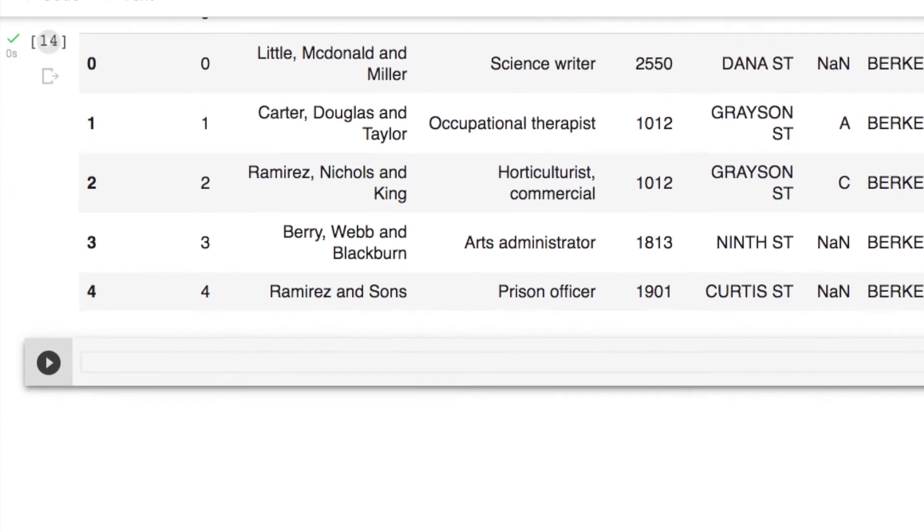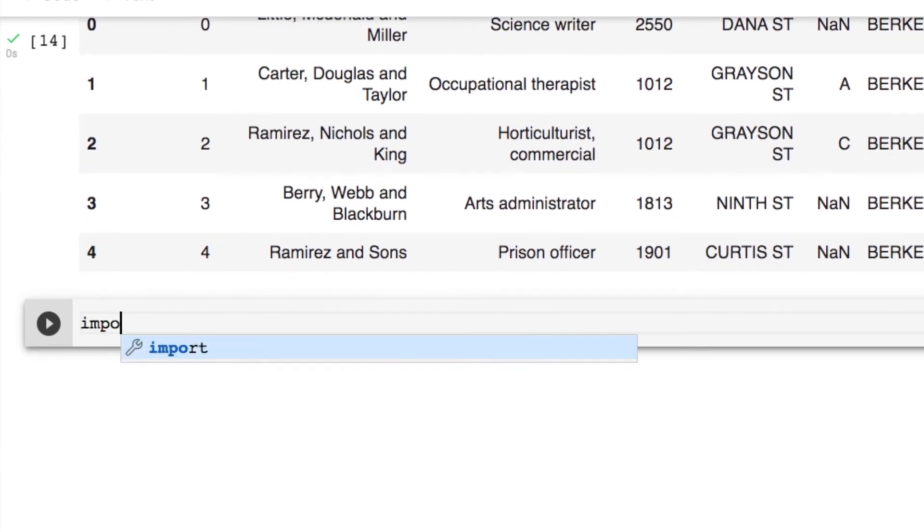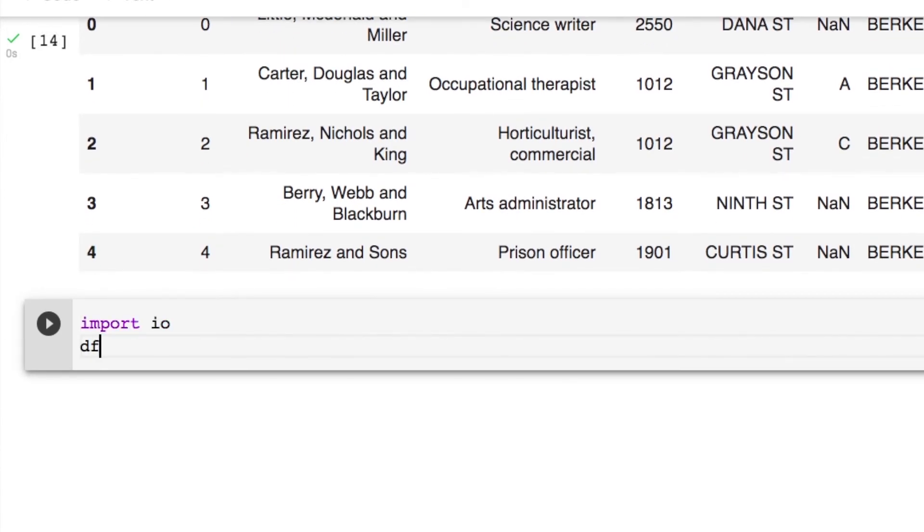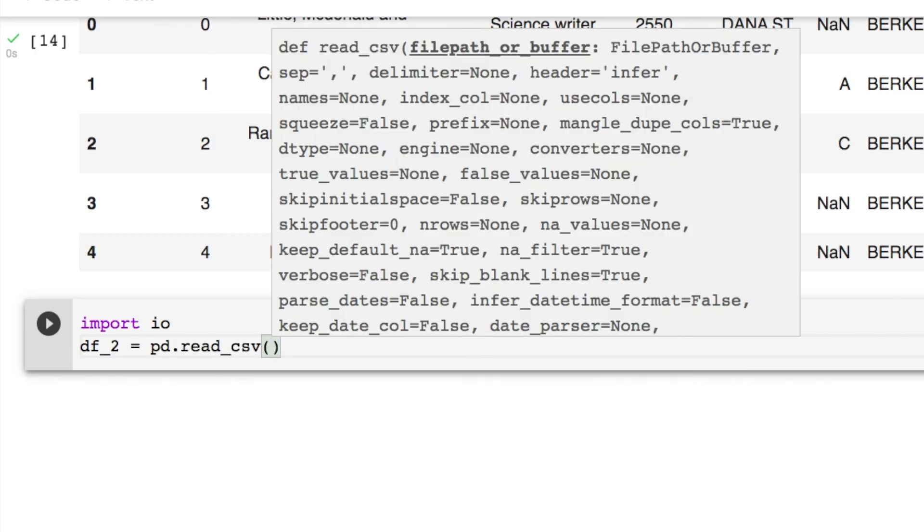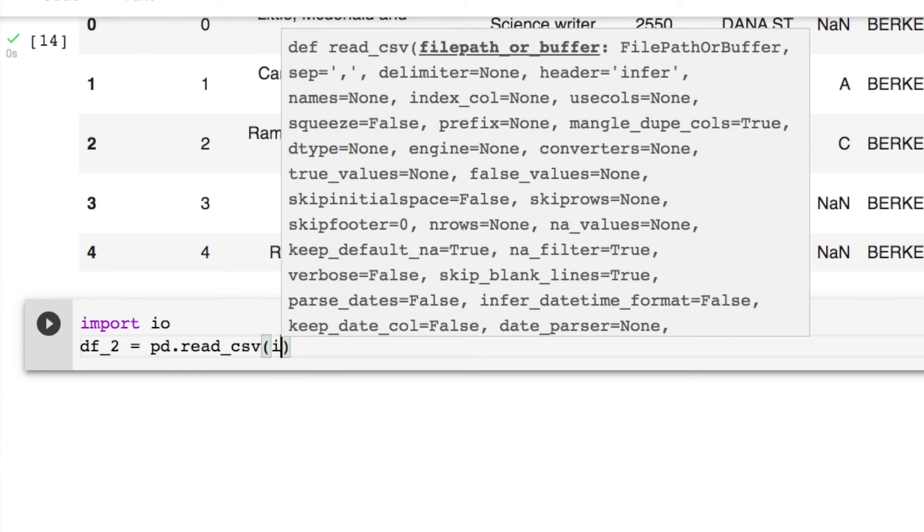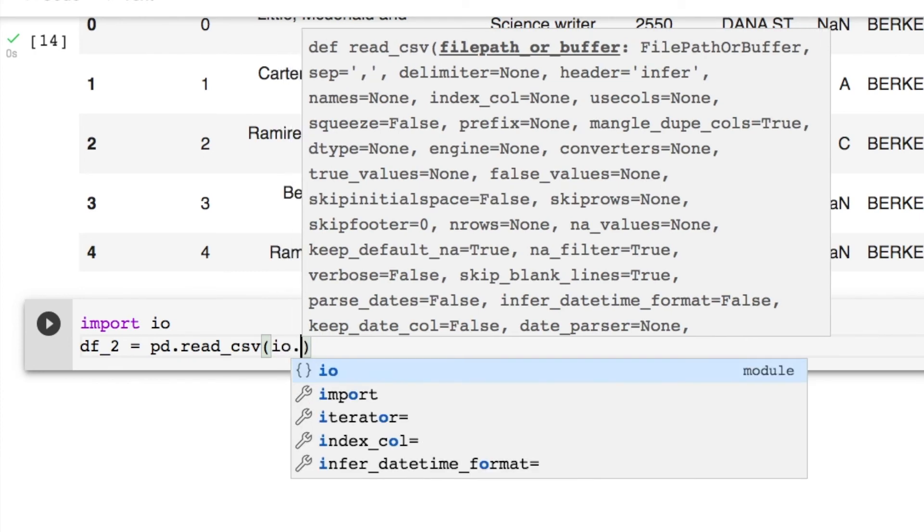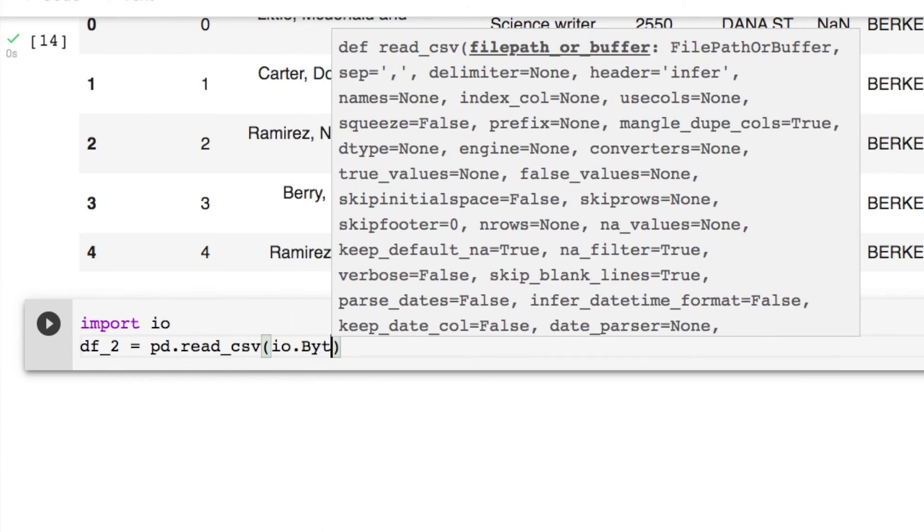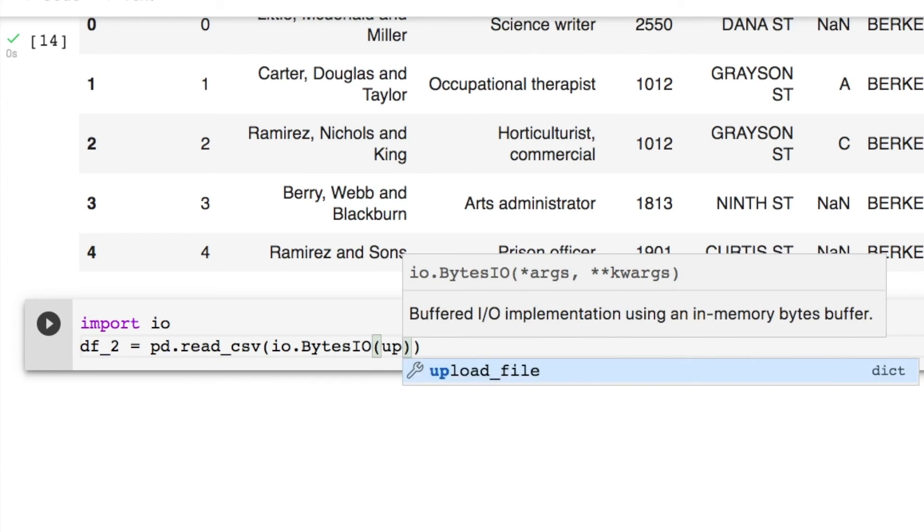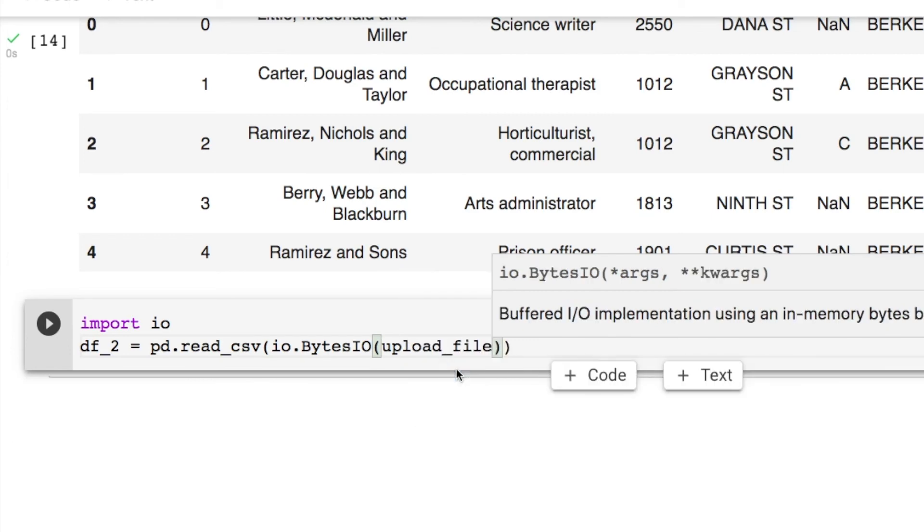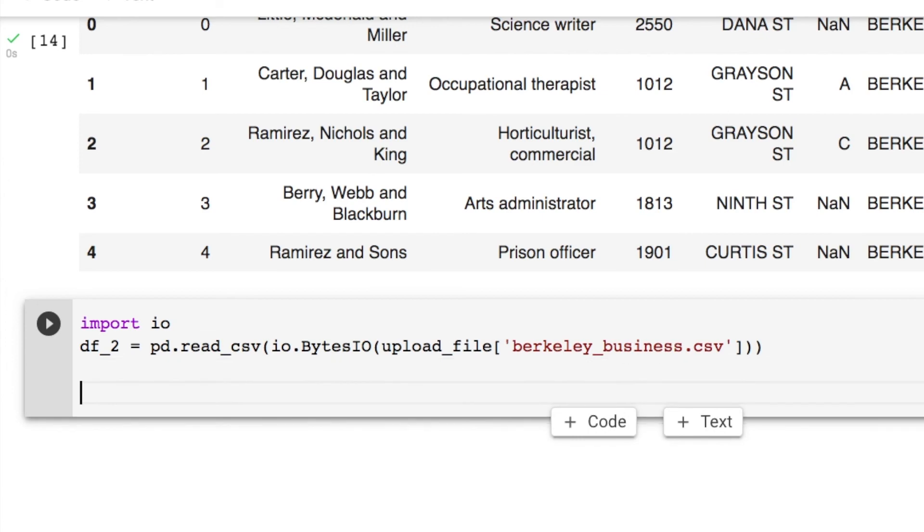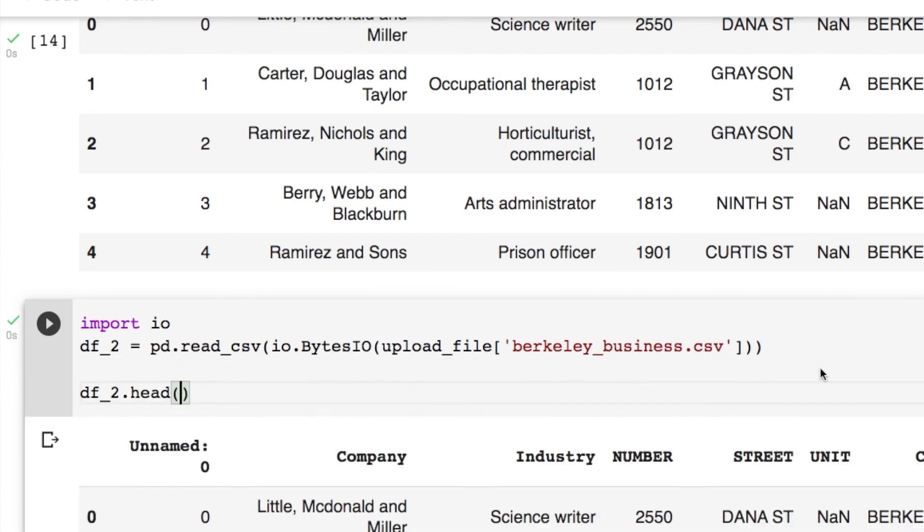Now let's do our other workaround. So that's where we're going to use the import io. Then just create this as dataframe 2 where we're going to call in as usual pd.read_csv. Now what do I do? I need to do io.BytesIO and then this called upload_file. Then we got this bracket, we call the file in. Now let's see if this works. And there we go.